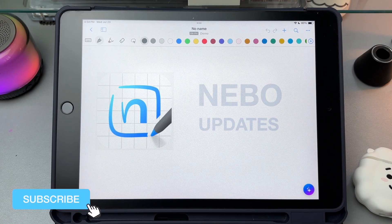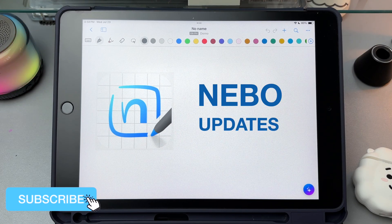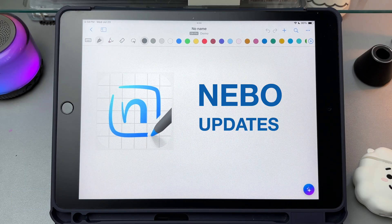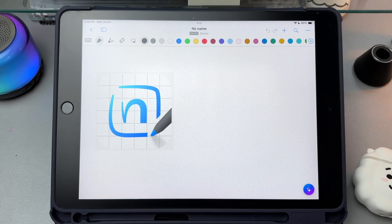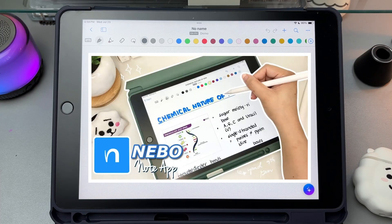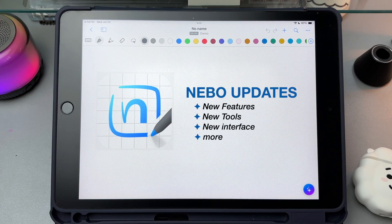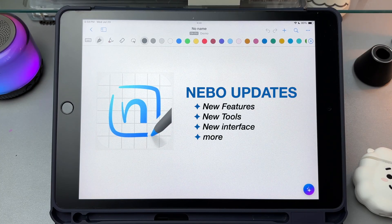Hi everyone, what's up? It's Em and welcome back to my channel. In this video, I'll walk you through the latest Nebo updates. I did a walkthrough video on the Nebo app two years ago and there's a lot of changes, especially in its interface. So we'll take a look at what's new, what's improved, and how these changes can help you use the app more effectively.